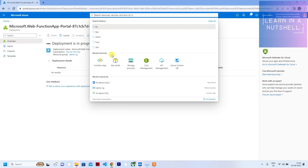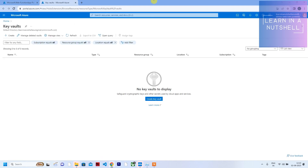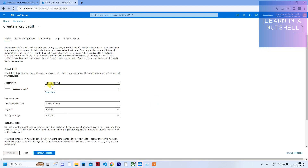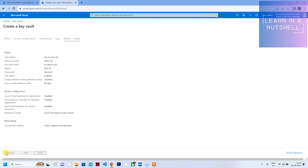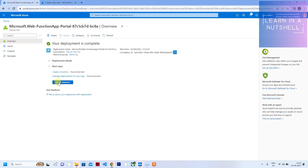Meanwhile, let's go to Key Vault and create one. Key Vault gets created fairly quickly — it doesn't take much time. Give it a unique name, keep everything else as-is, click on Review + Create, and then click Create.